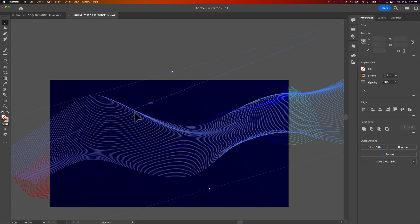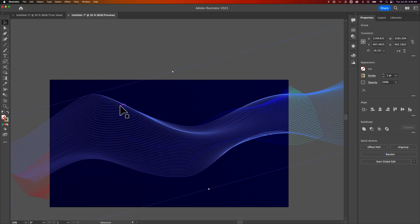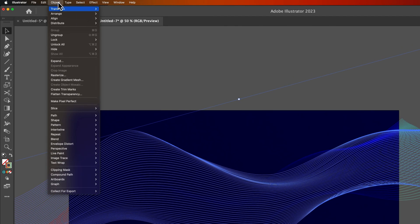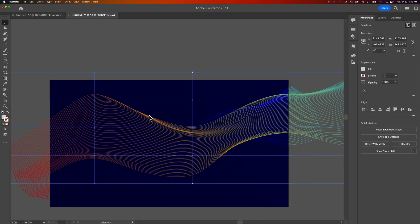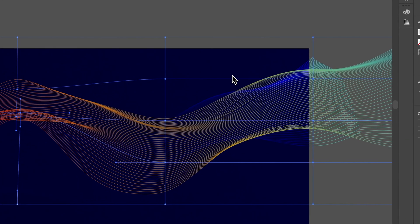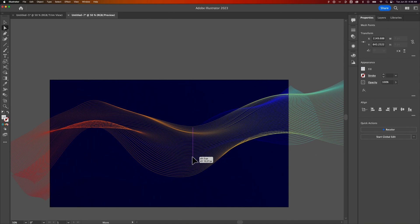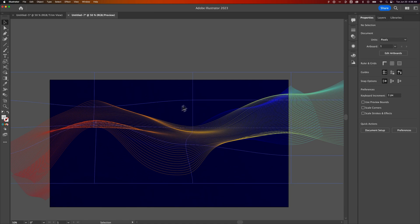If you want to go back in and create another envelope mesh, you can — go to Object, down to Envelope Distort, and Make With Mesh. It may not line up perfectly with the existing lines, but you can still skew it around and change how many anchor points the envelope has. It's a bit like a puppet warp — you can really get in there and affect where the lines are skewing. That's how to make a cool dynamic wave effect here in Adobe Illustrator.